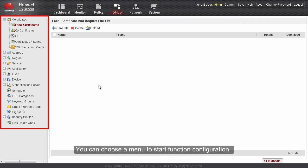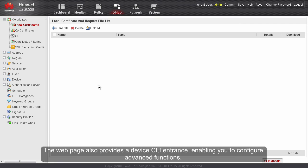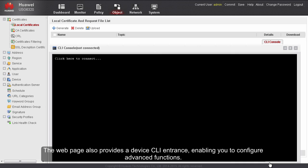You can choose a menu to start function configuration. The web page also provides a device CLI entrance, enabling you to configure advanced functions.